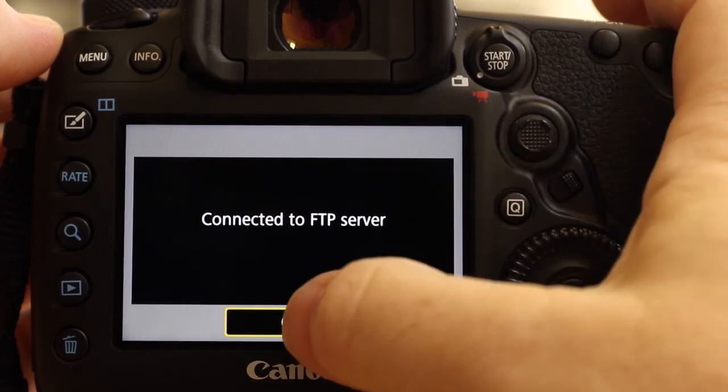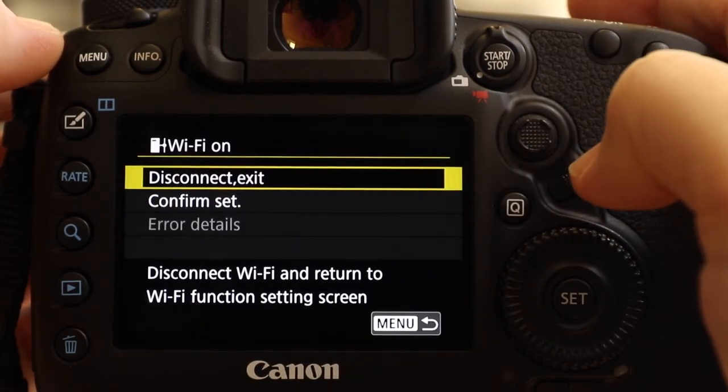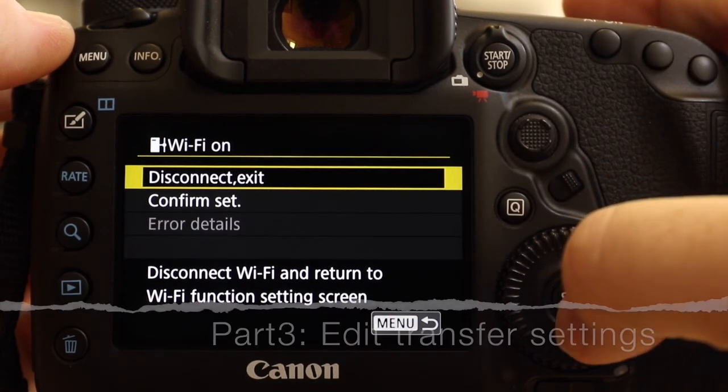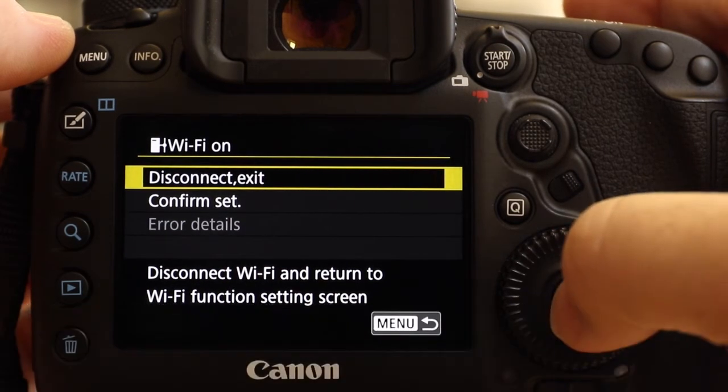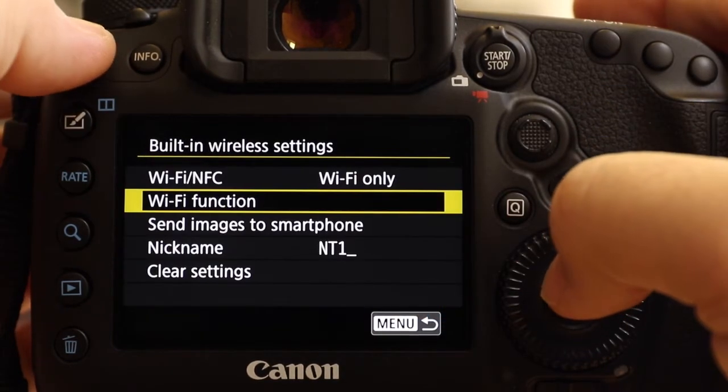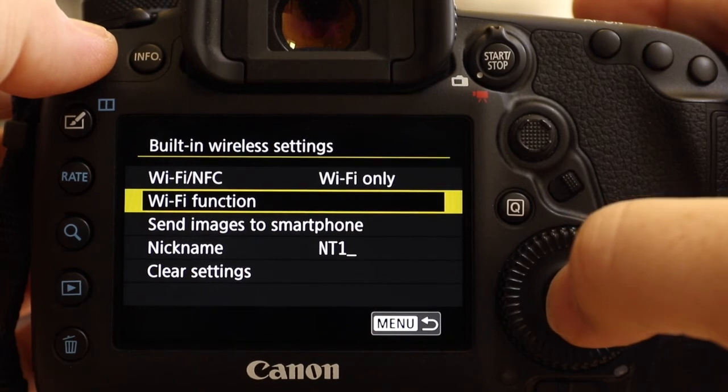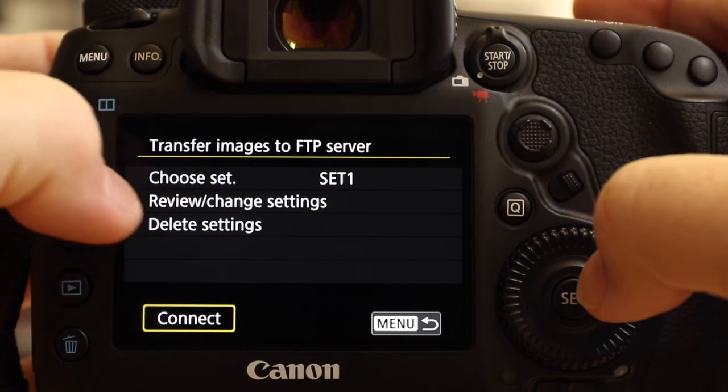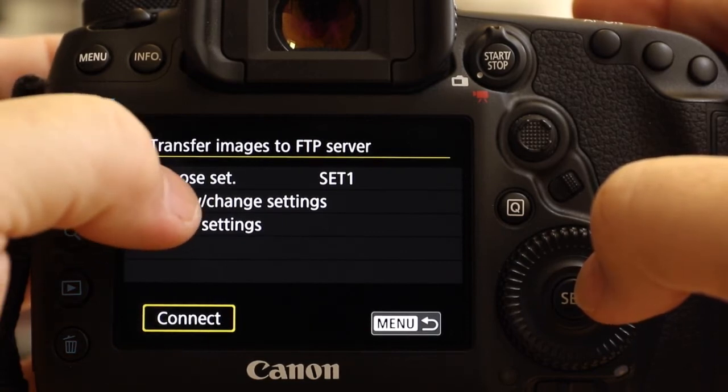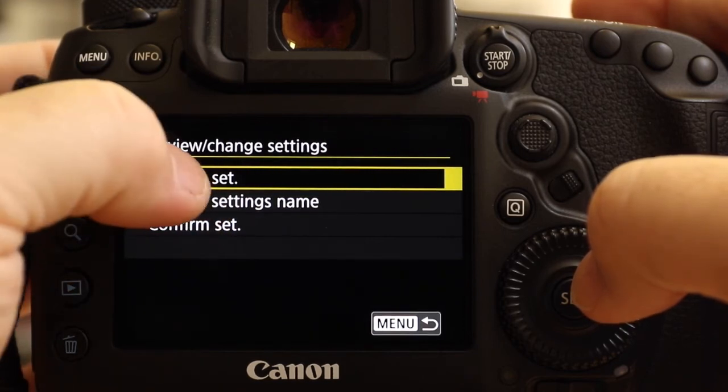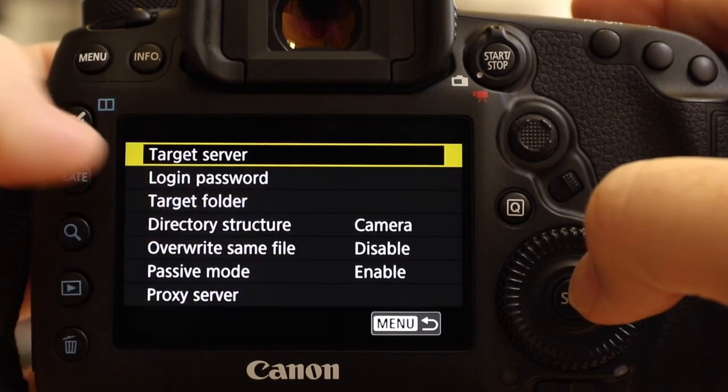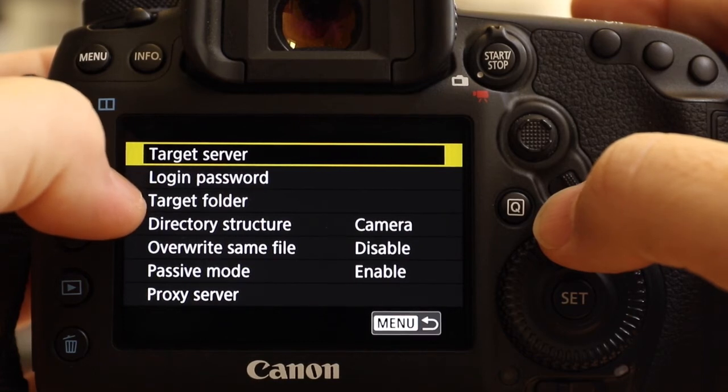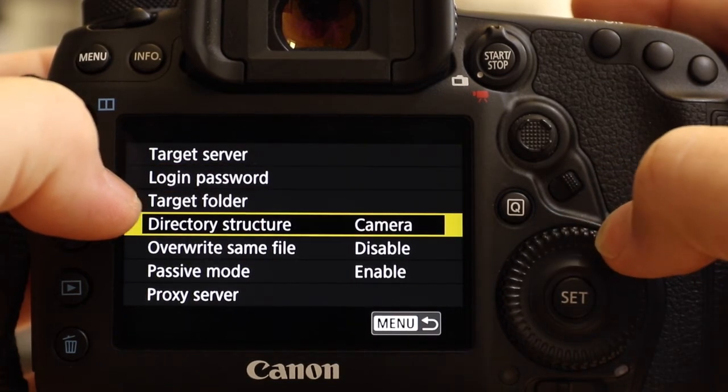So I'm going to hit okay that, and then what I need to do is go back and complete the third part of the settings, which is to alter some of the transfer settings, and one or two of them are vital. So I'm going to disconnect now. Disconnect, okay. So I'm going to go back in the menu, so Wi-Fi function again. Yes, we want that. And we're going to review and change settings, change the set. And first of all, we're going to look at the FTP server. Now we've already set the target server, we've already set the login and password, we've already set the target folder.